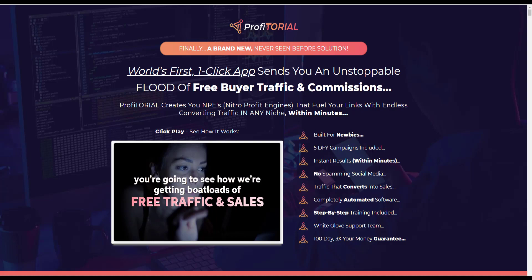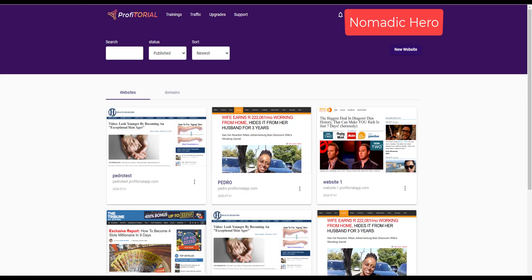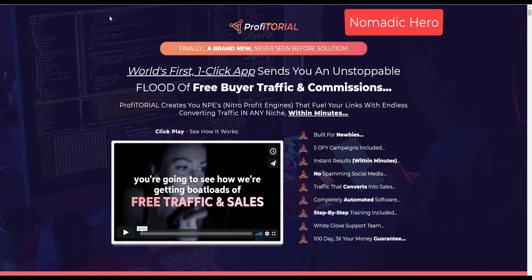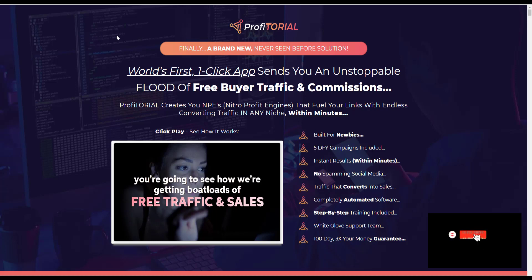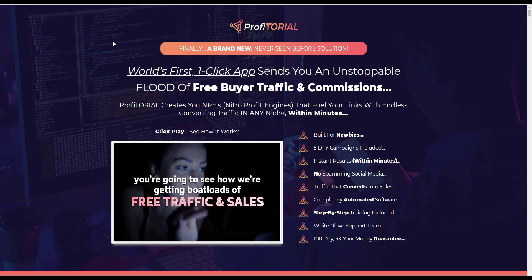On the inside it looks like this, so this is the members area and we'll have a look at what's in the members area and how that compares to the sales page. Hi, my name is Jenny Brew from Nomadic Hero. If you find this video useful, please subscribe to this channel and ring the bell and let's get going with the review.